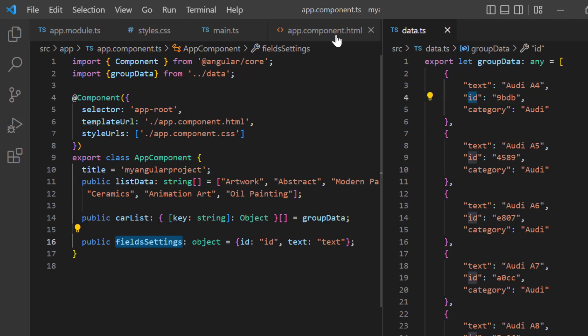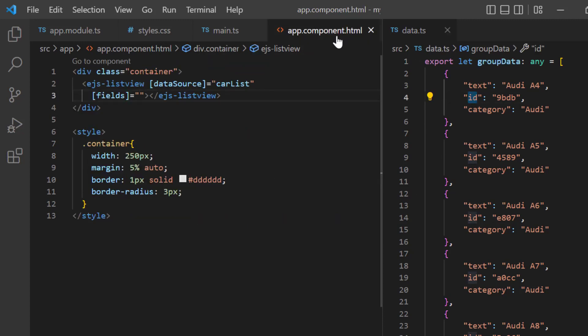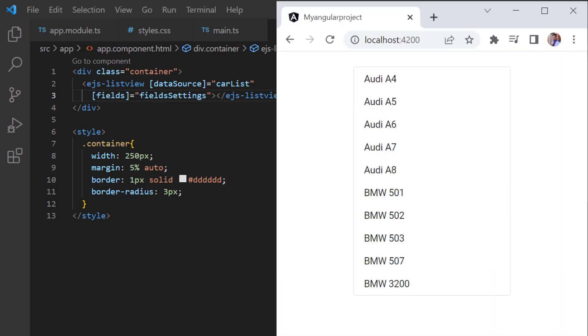Assign this field settings to the fields property. The list view is rendered based on the JSON object.